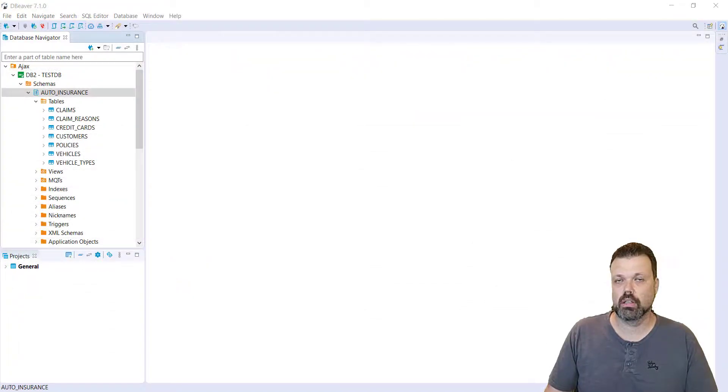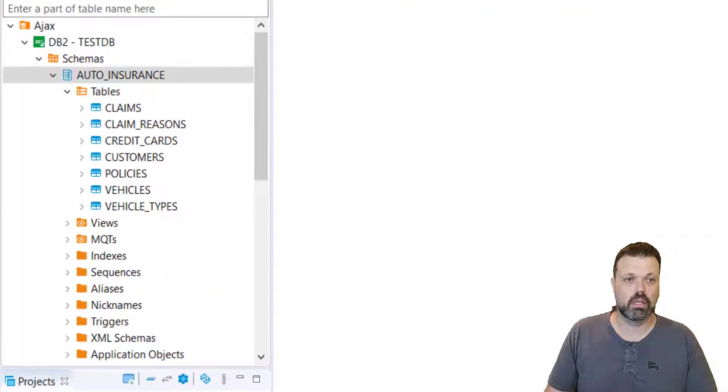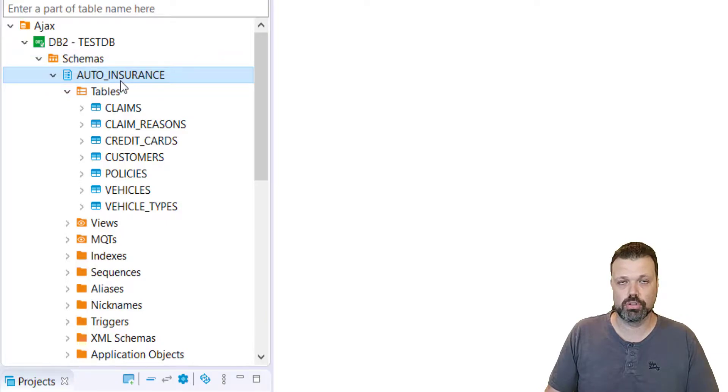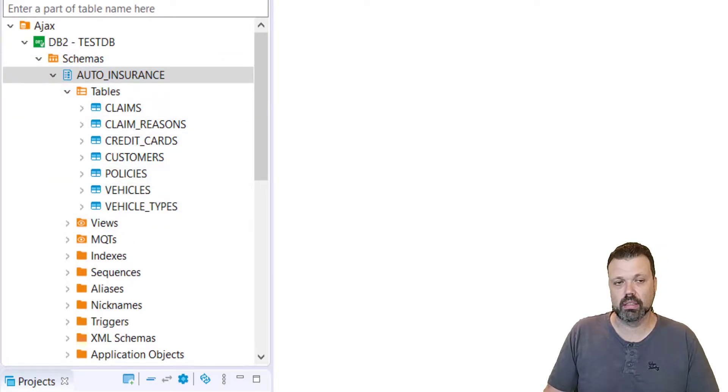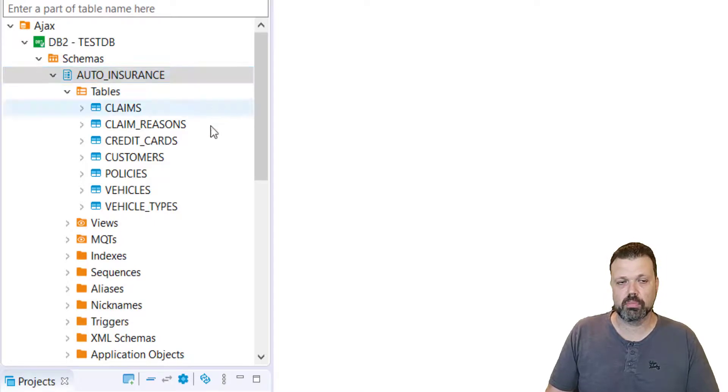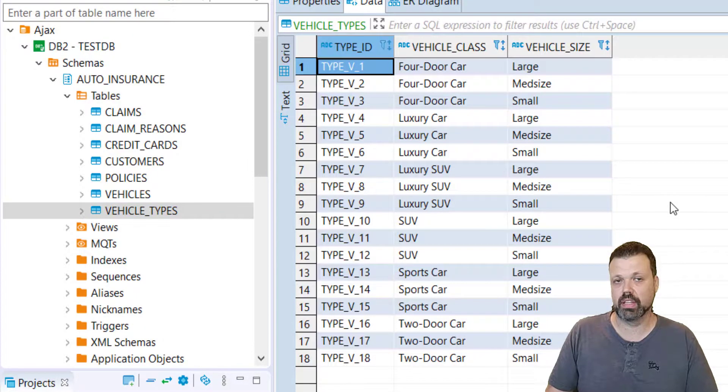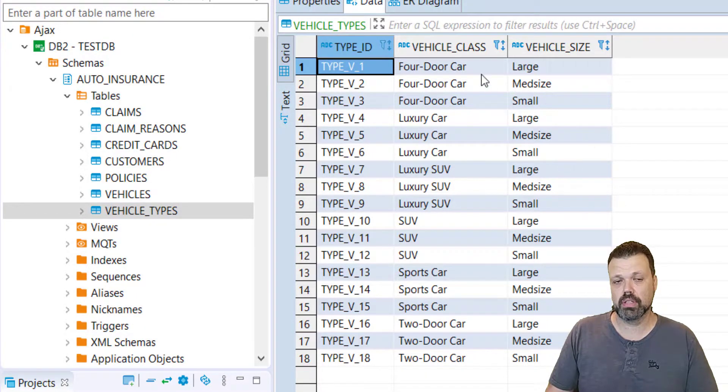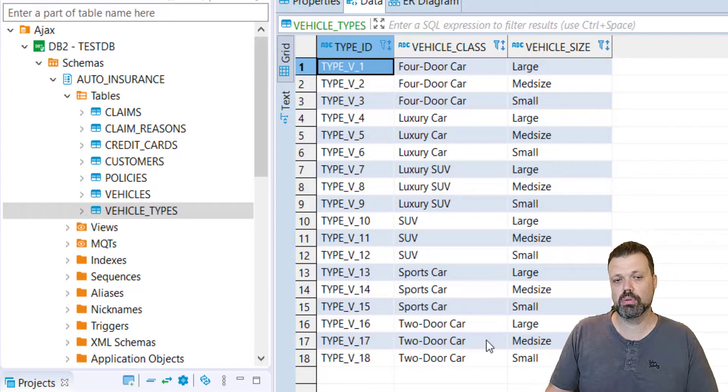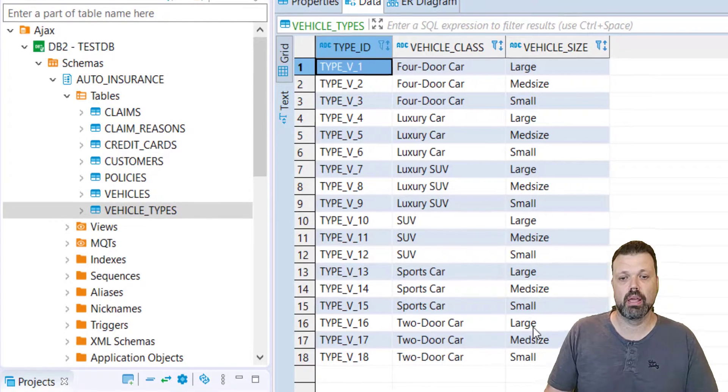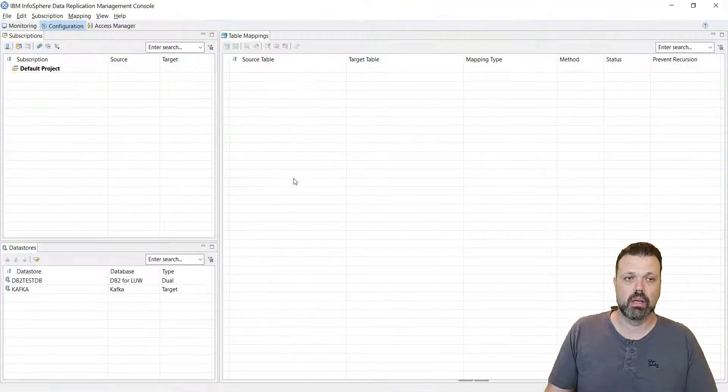First, let's take a look at our source database. It's DB2 called testdb. We have a schema there, auto insurance. In this schema we have several tables. Some tables are wide and big, some tables are narrow and small. We'll start the first replication with a very small table, vehicle types, which has three fields and 18 rows. We're doing it just to make it easier to follow the example.